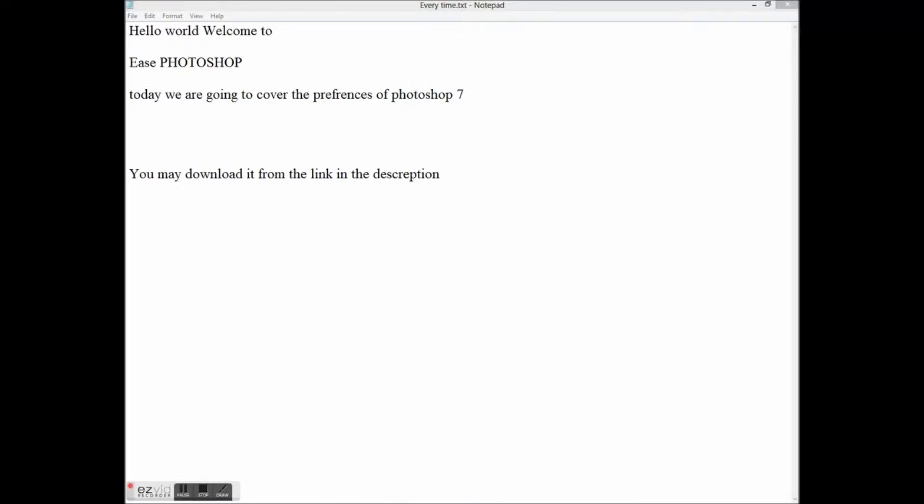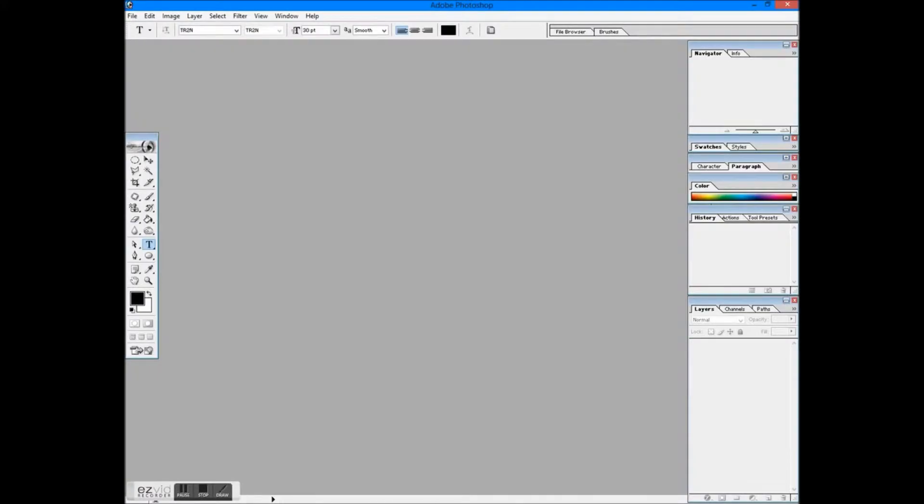Hello world, welcome to Ease Photoshop. Today, we're going to cover the preferences of Photoshop 7. You may download it from the link in the description.